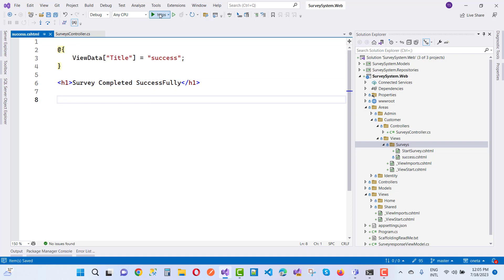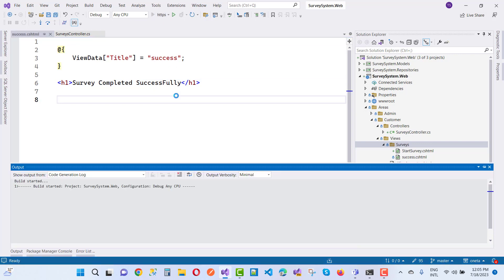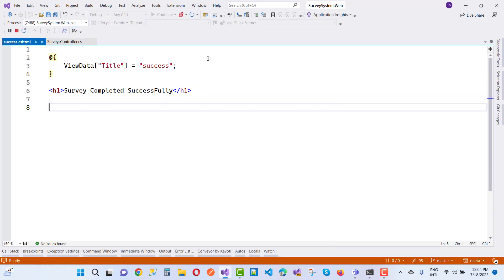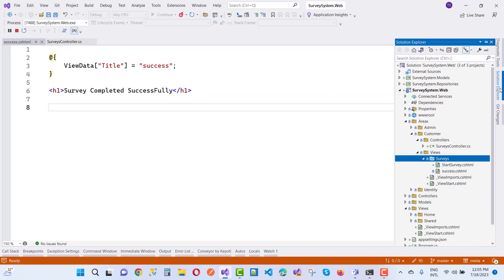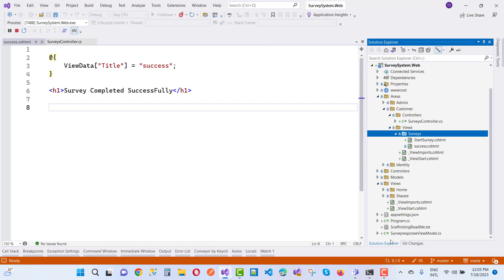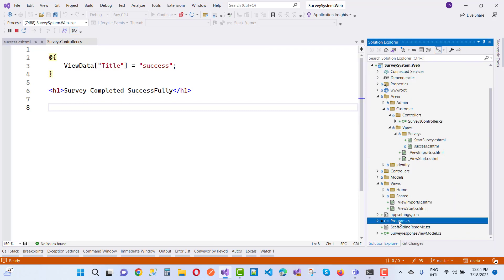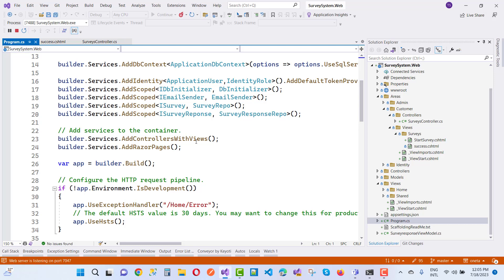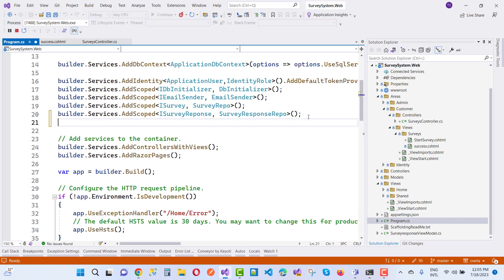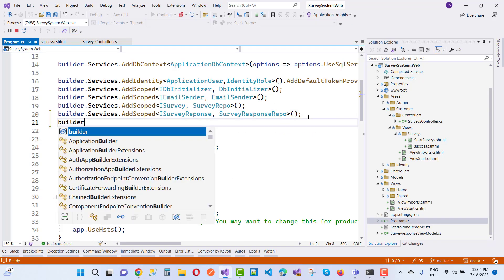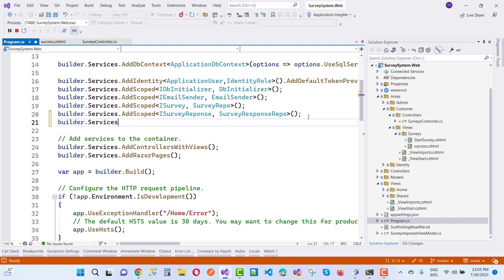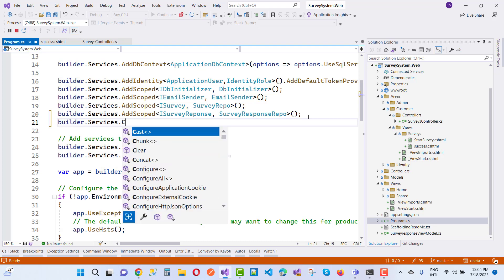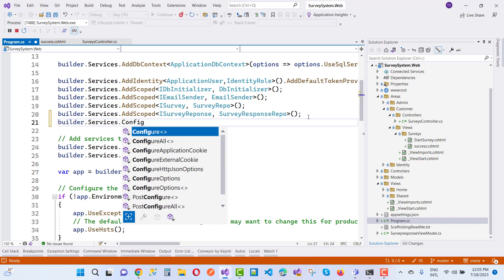Save this and run it again. We will also configure the application cookies in the program.cs file. Open program.cs and use builder.services.configure for application cookies.